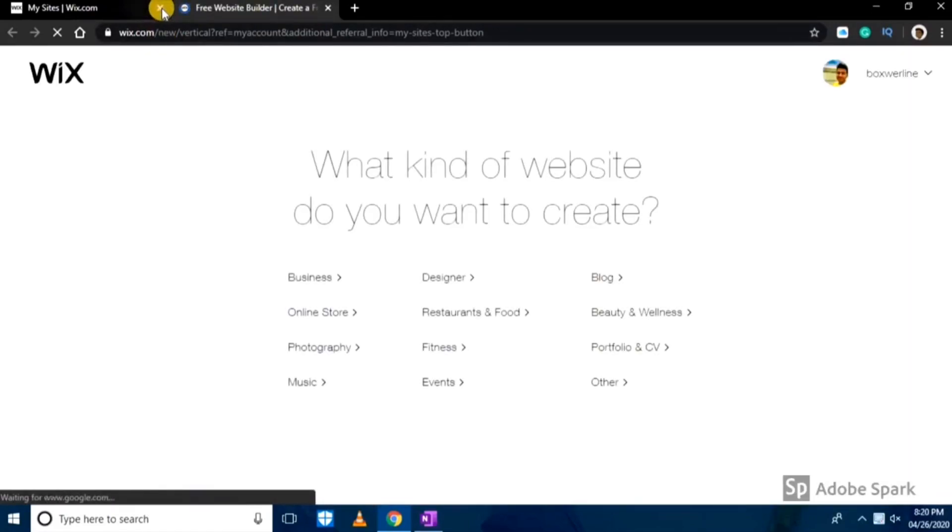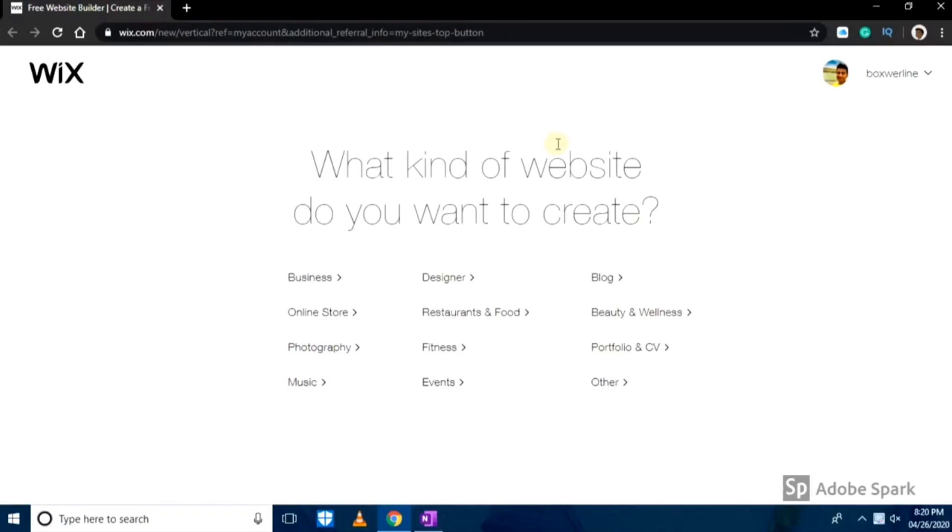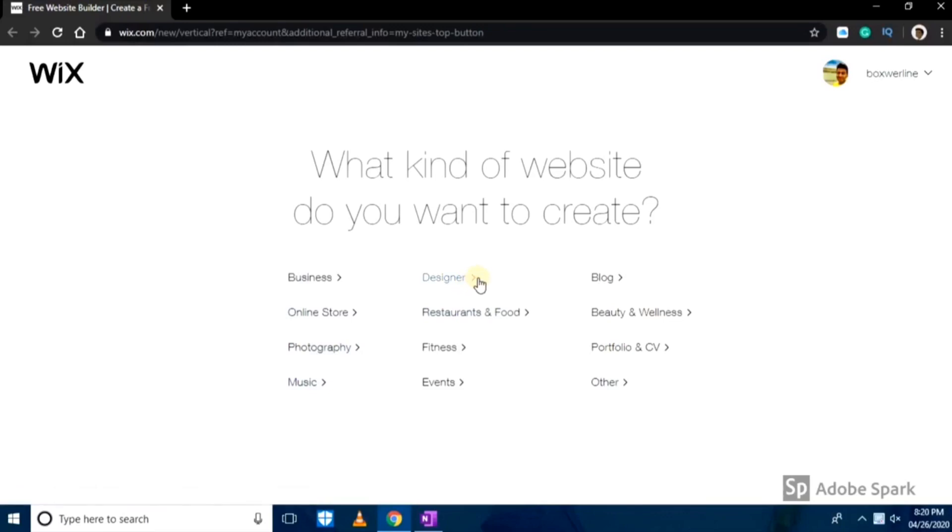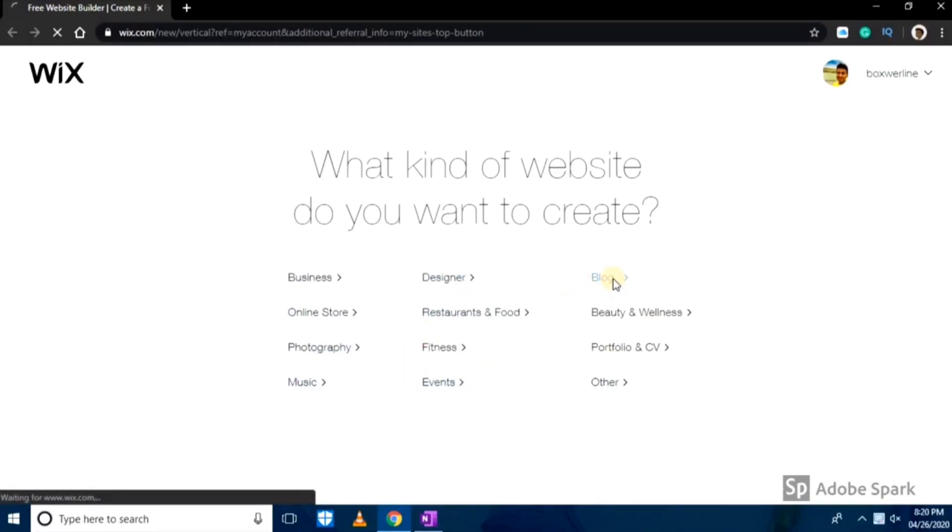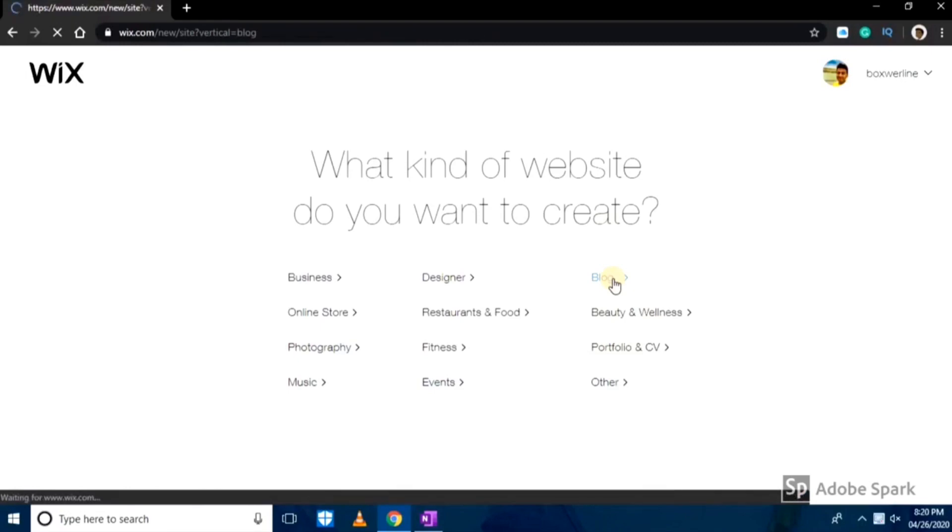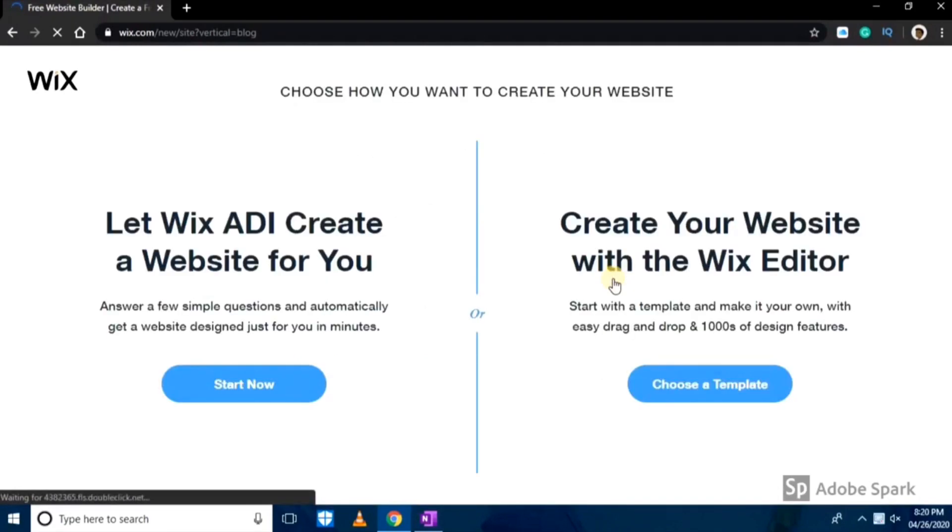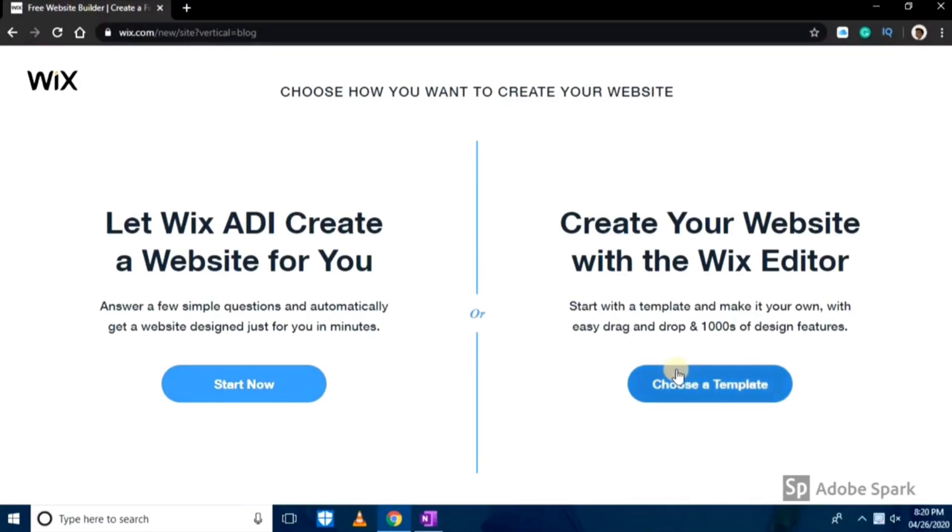As you can see there are multiple options available here which you can choose from like business, blog, designer, online store, and we'll click on blog. Then you have to click on create your website with the Wix editor.